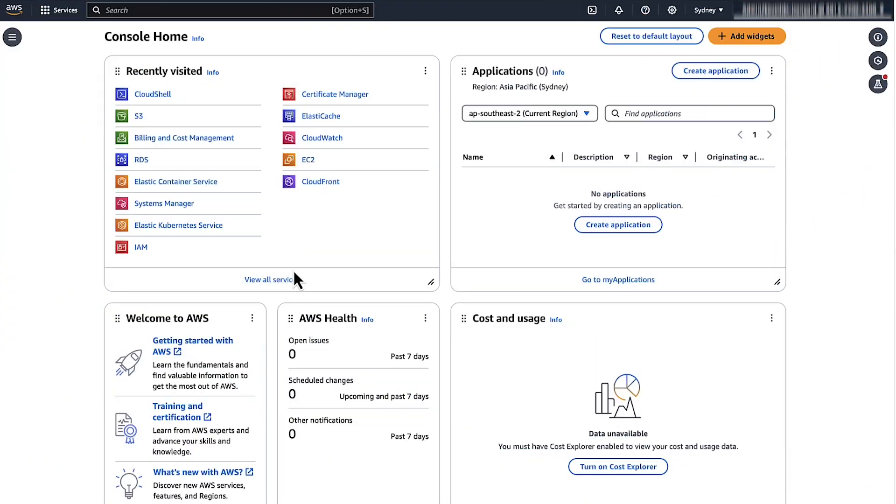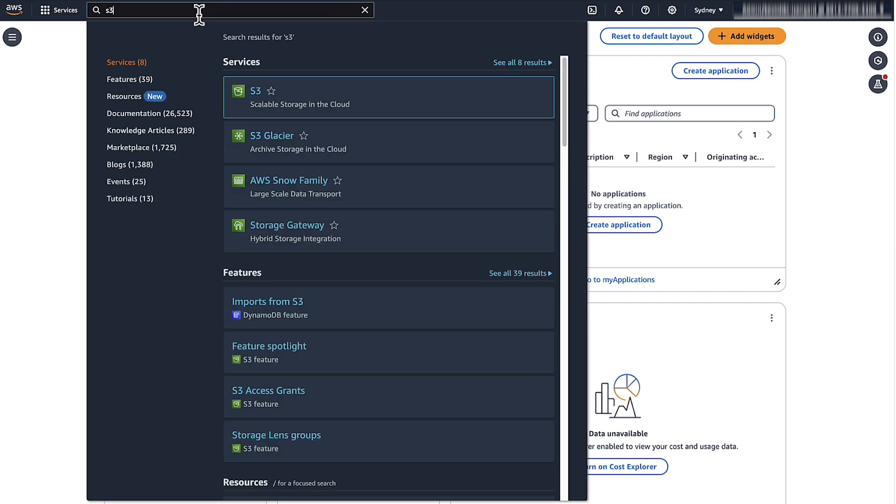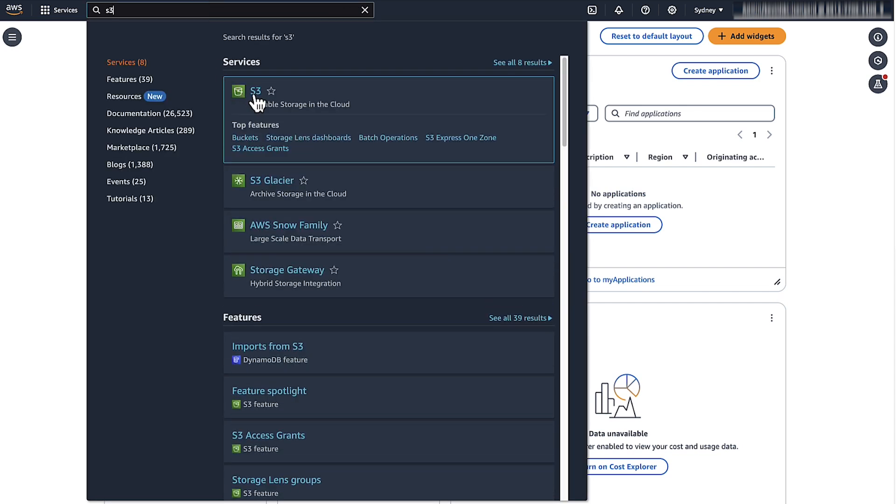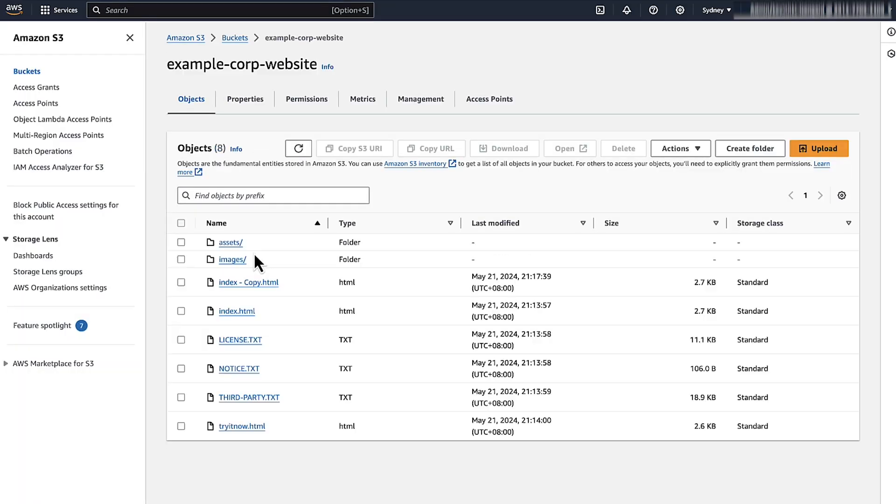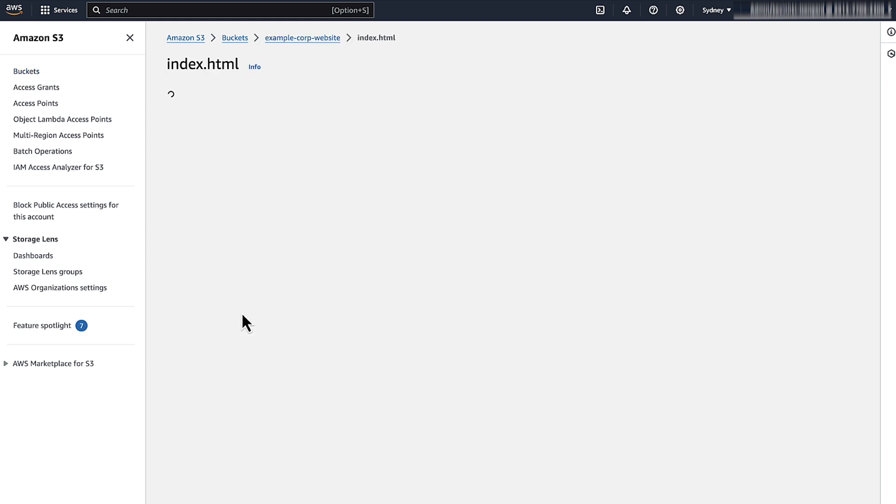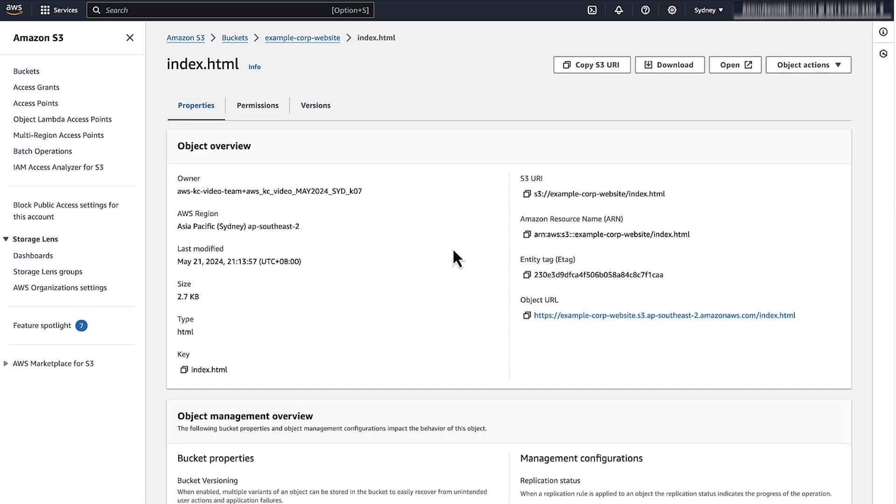You can get the object URL from the AWS management console. To get the URL, login to the AWS management console and then navigate to the S3 console. Choose S3. Choose the S3 bucket that hosts the static website content. Choose the relevant object. Copy the object URL and open the URL in a new tab.